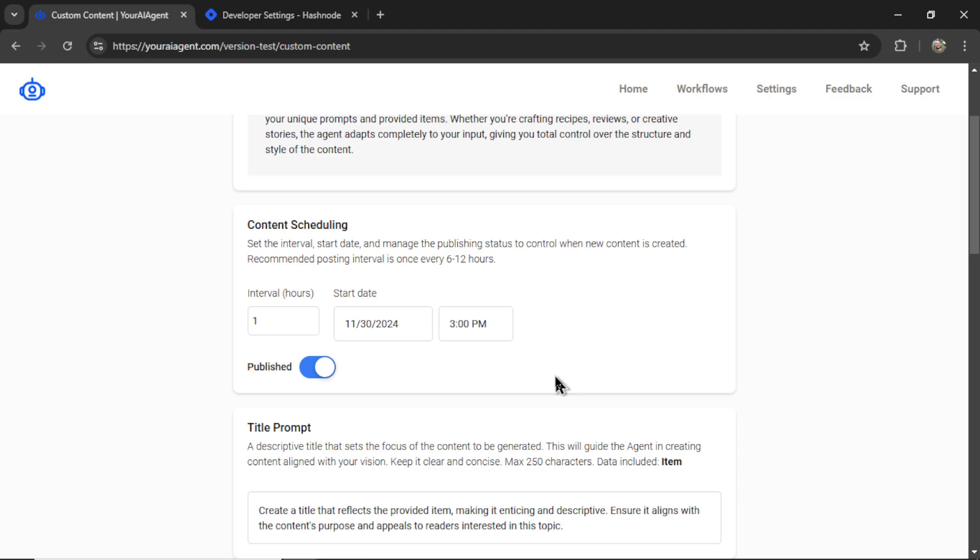First, let's set our content scheduling. I want this to post every six hours. I want it to start immediately and I want it published right to the Hashnode blog.